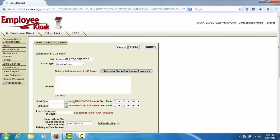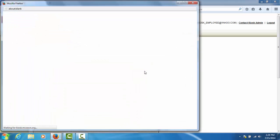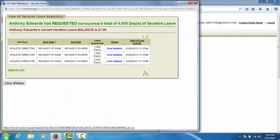To view your requests that are in progress in the kiosk, select the See Your Vacation Leave Request button. This screen shows that I have 4 days of vacation leave currently in progress. To get my true balance, I need to subtract those 4 days from my balance of 21 to get 17 as my true balance.